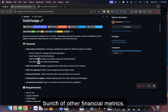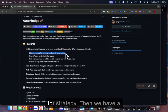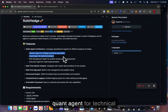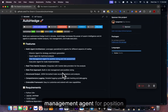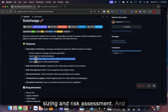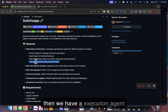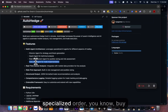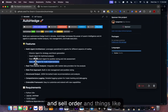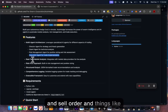We have a director agent for strategy, then a quant agent for technical analysis, then a risk management agent for position sizing and risk assessment, and then an execution agent that creates a super-specialized buy and sell order.